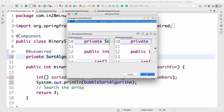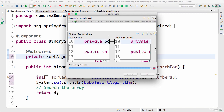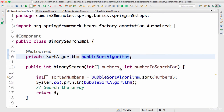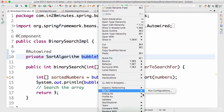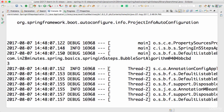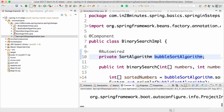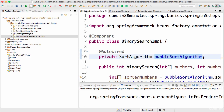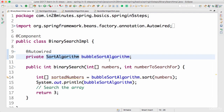I'm renaming it using Alt+Shift+R, or right-click, Refactor, Rename. So now instead of sortAlgorithm, this is called bubbleSortAlgorithm. If I run it — right-click, run as Java application — you can see that it's using BubbleSortAlgorithm. The auto-wiring is happening by a combination of type as well as the name of the variable.